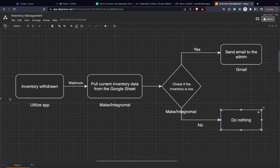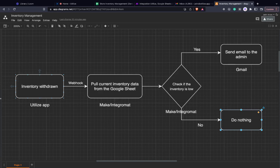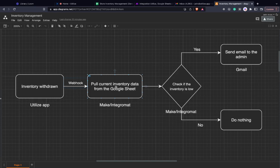So this is how the flow will work. We'll create an application on Utilize through which your employees can withdraw stock. Then we'll configure a simple webhook on Utilize which will trigger Integromat or Zapier and tell it that something has changed in the system.